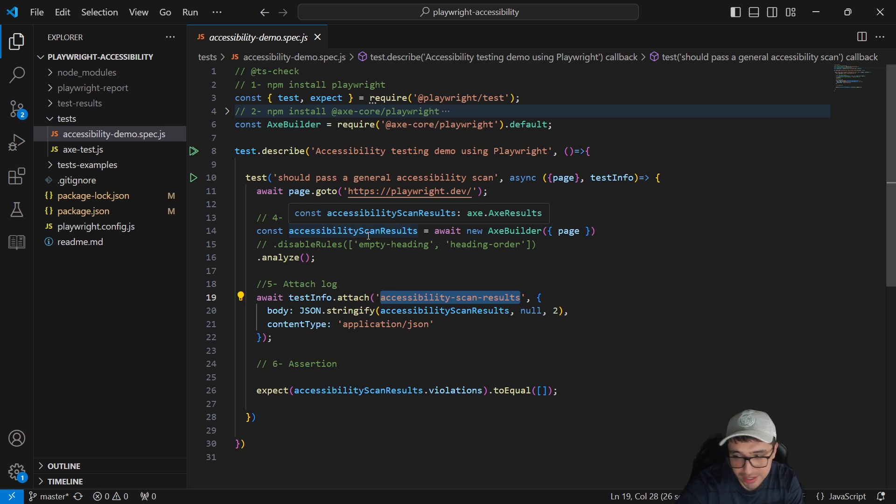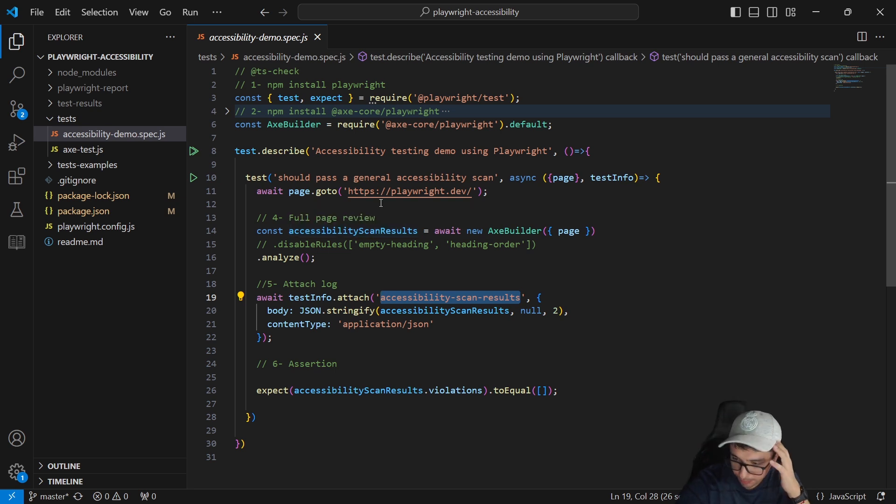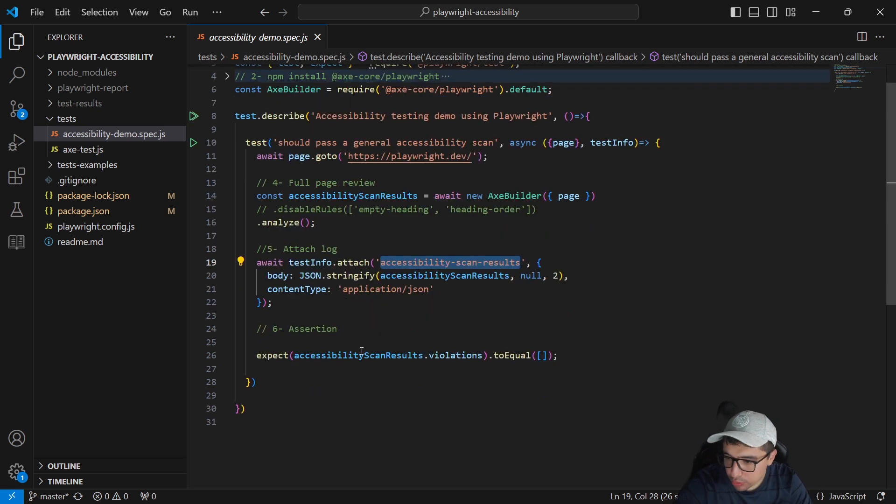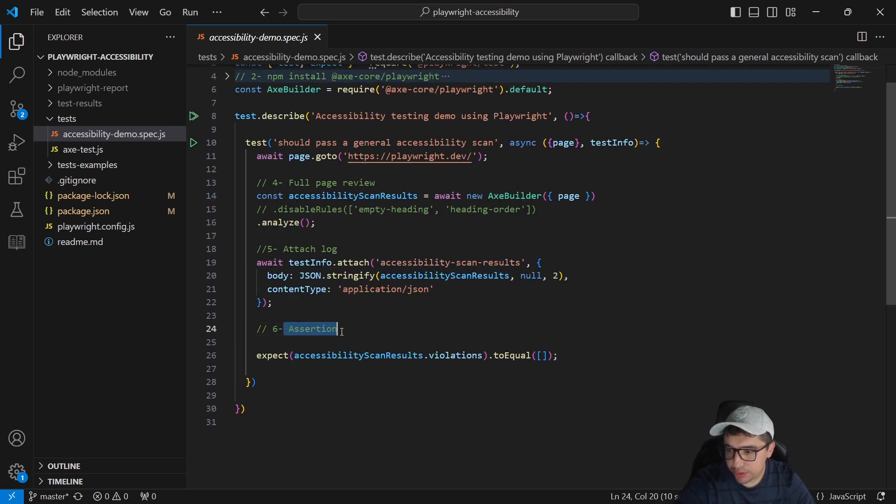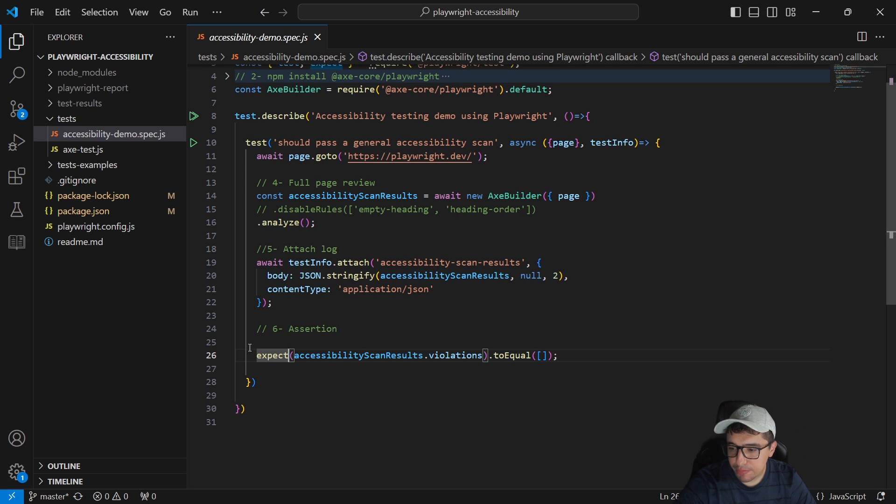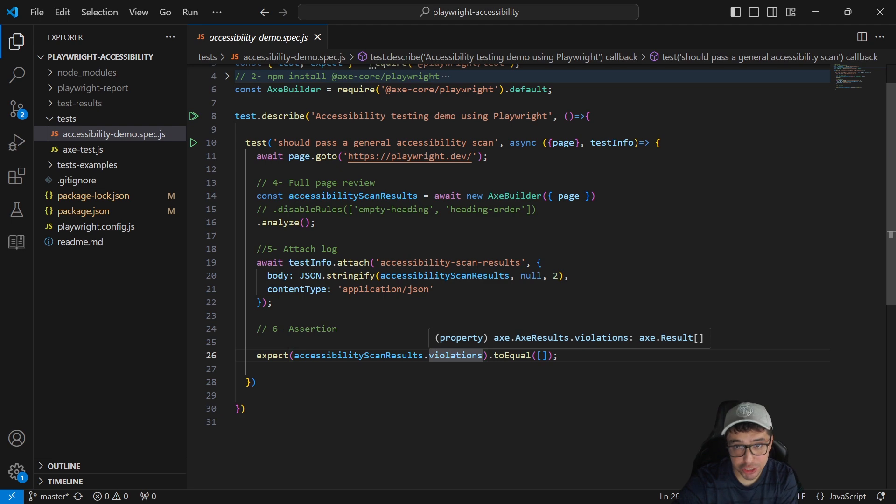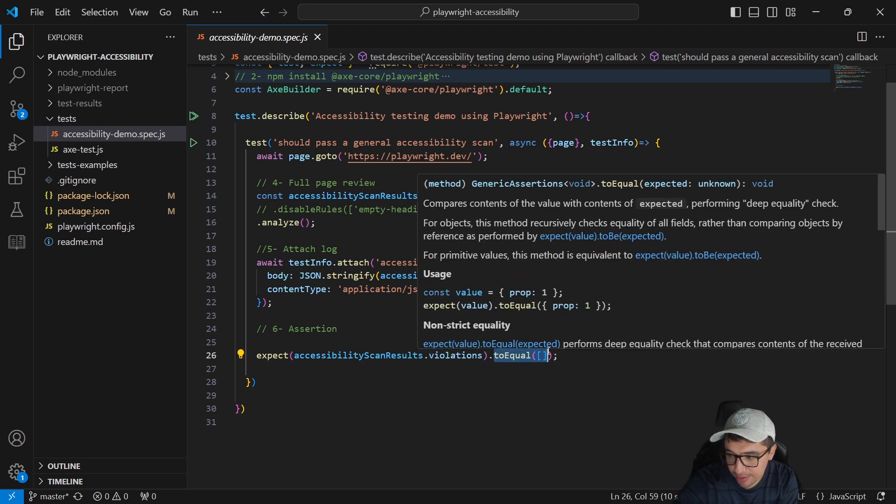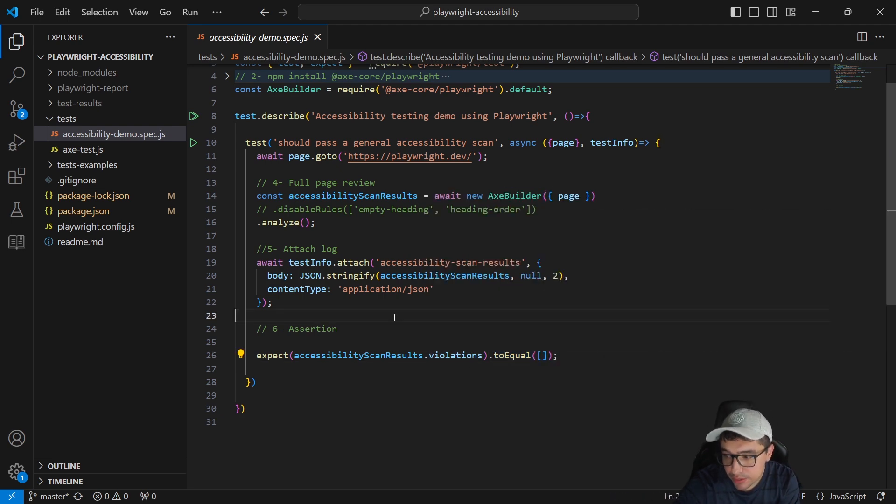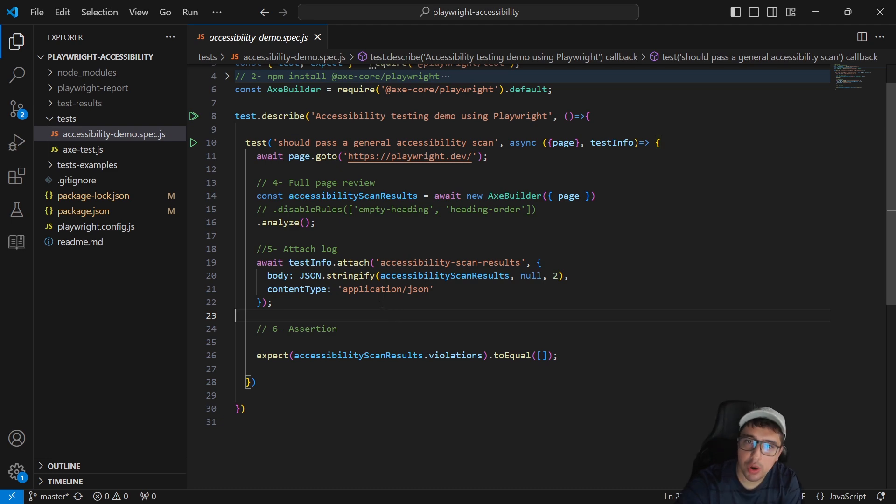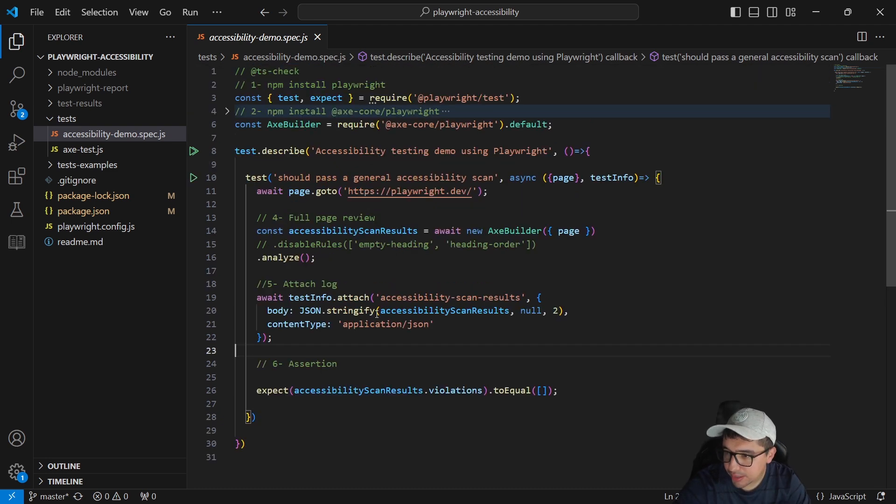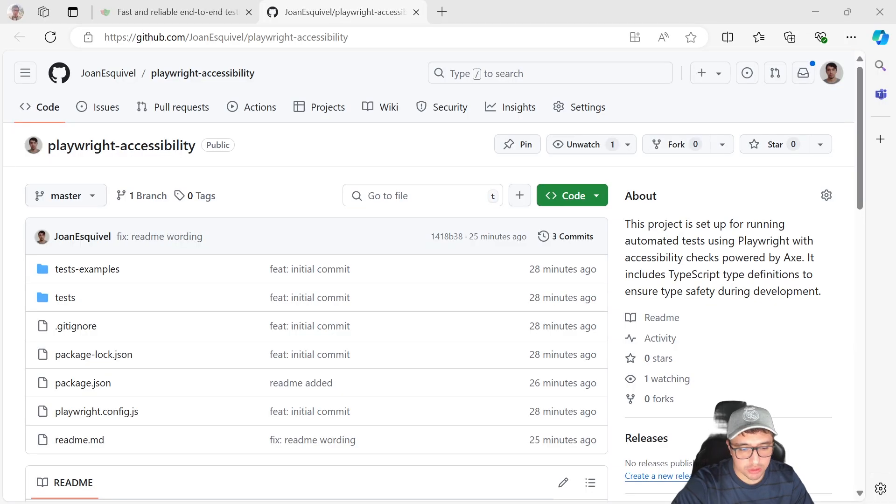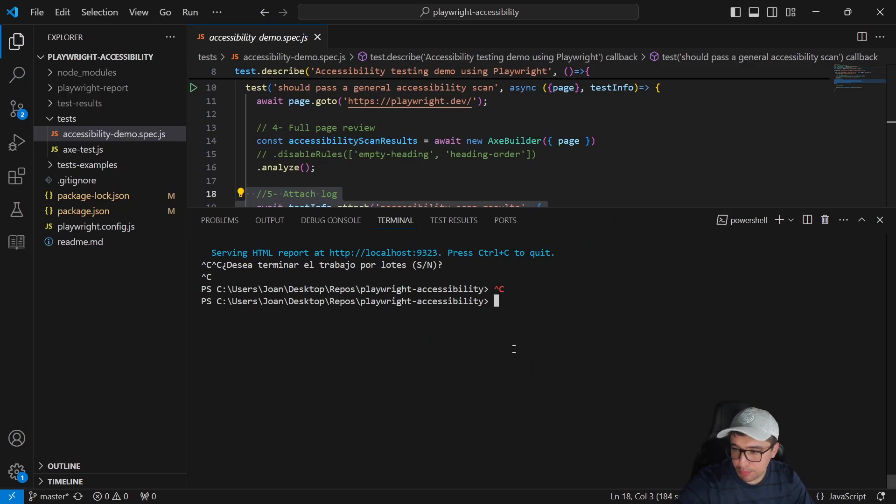You're going to see the result in a few seconds. I think it's awesome. And the final step that we have to do in our test is a simple assertion. As you can see, I'm expecting that my accessibility scan results and the violations doesn't have anything. It's an empty array. However, if there is something it's going to throw an error. That's basically the logic under this code.